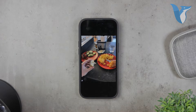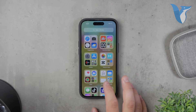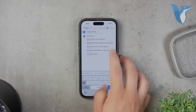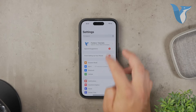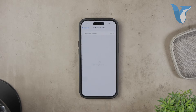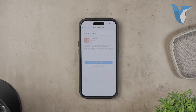First things first, ensure that your iPhone is running on the latest iOS version. This method works best with recent updates, so if you're still on an older version like iOS 12, you might encounter some limitations.